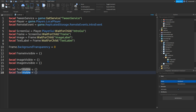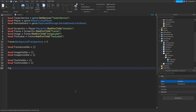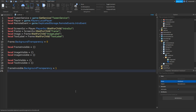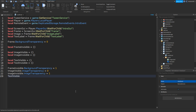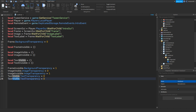Once we've done that, go down and type in: frameInvisible.BackgroundTransparency equals 1. Then imageVisible.ImageTransparency equals 0, imageInvisible.ImageTransparency equals 1. Then textVisible.TextTransparency equals 0, and textInvisible.TextTransparency equals 1.